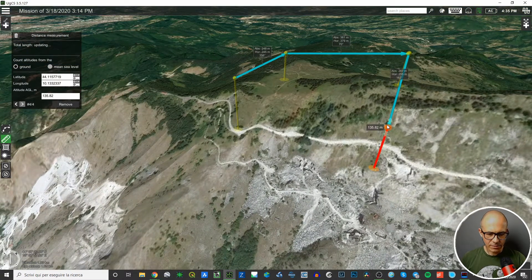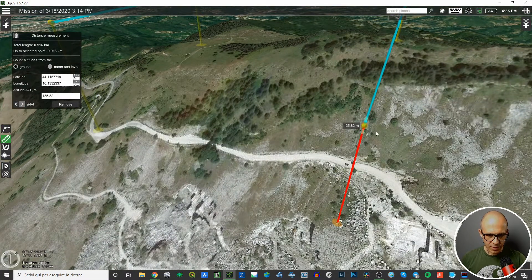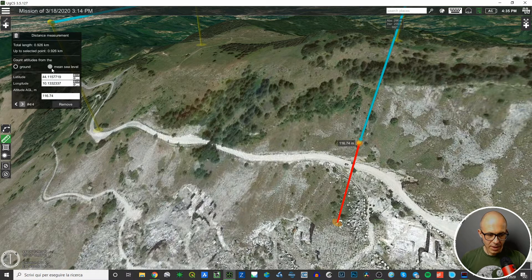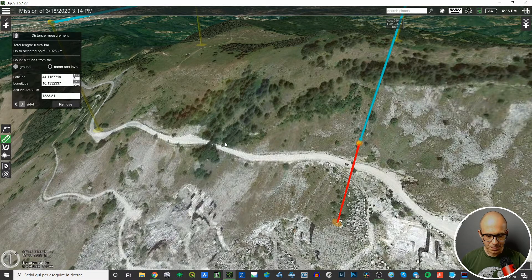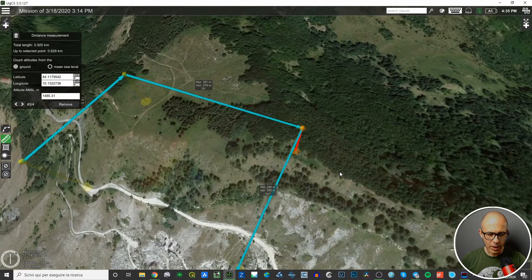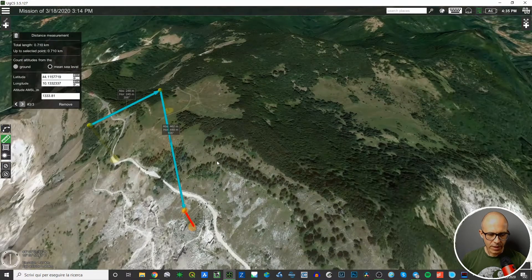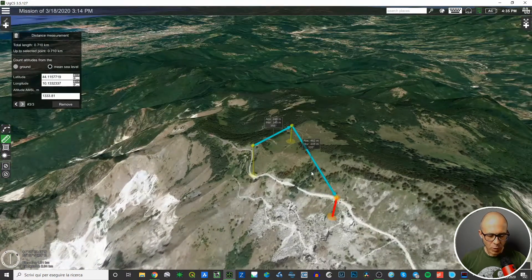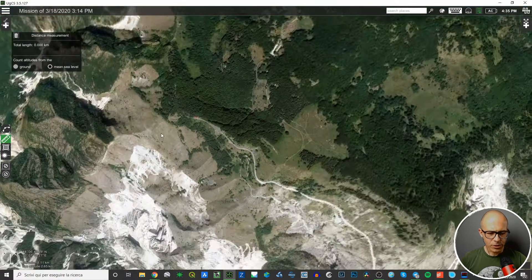With ground altitude selected, the altitude of this point is about 100 meters. But if I switch to mean sea level, the altitude changes — it's more than 1000 meters because we are on a mountain. If there's a point you want to get rid of, just click on it and remove it. The other points remain, and only the unwanted point is deleted.